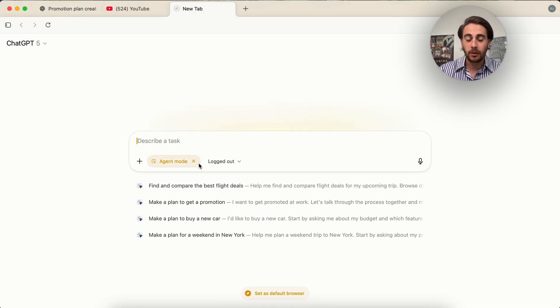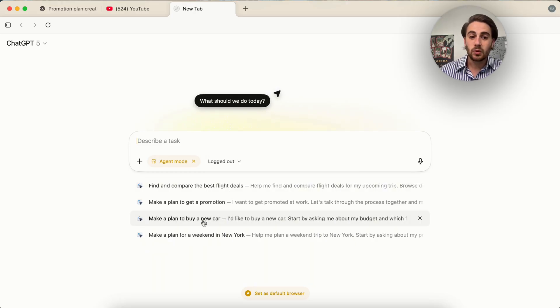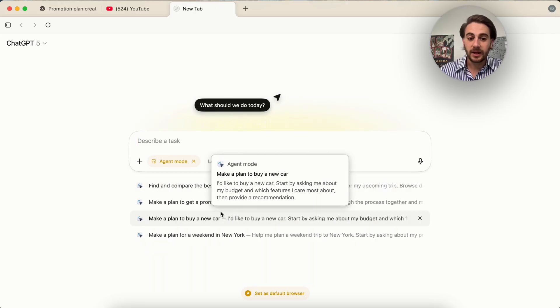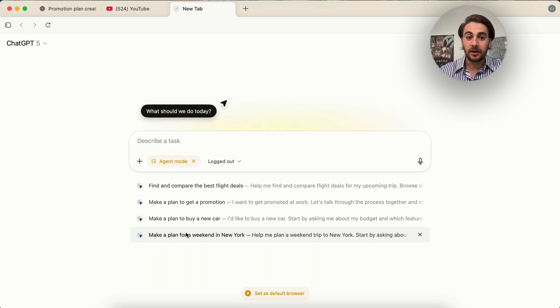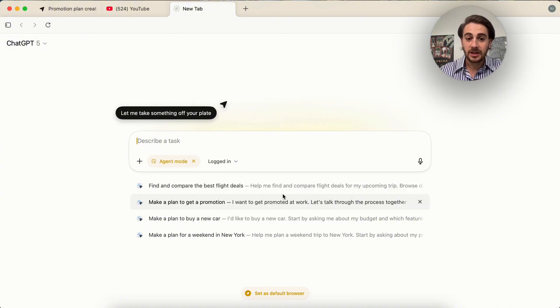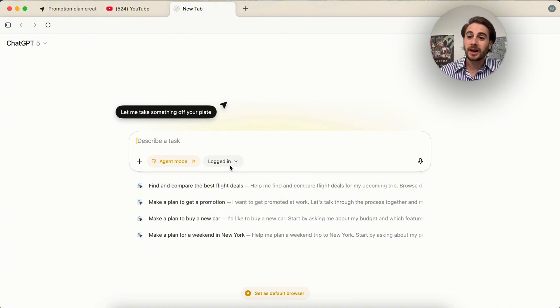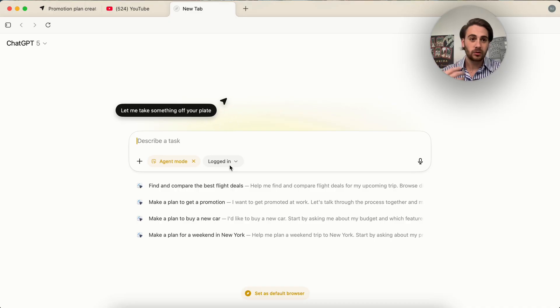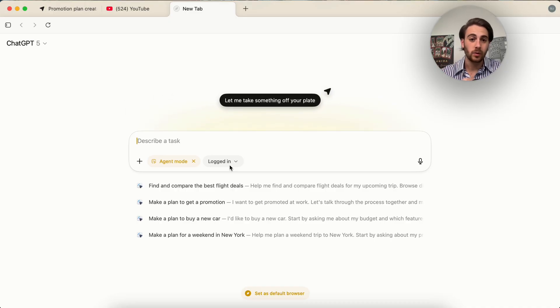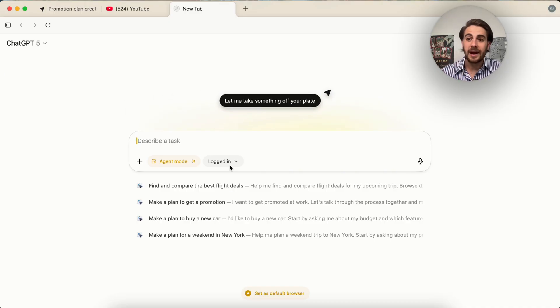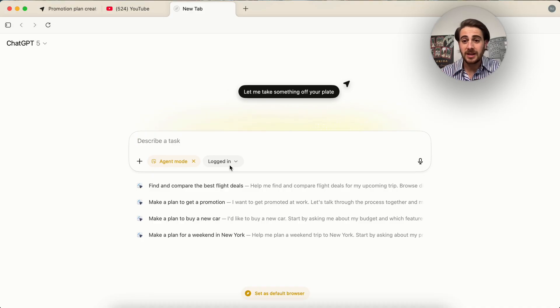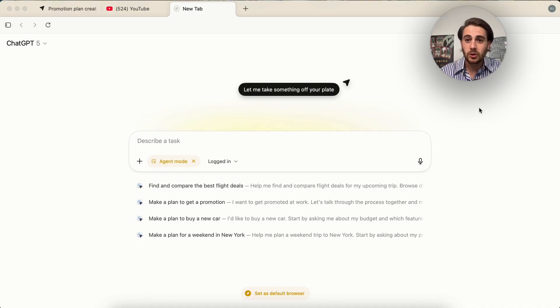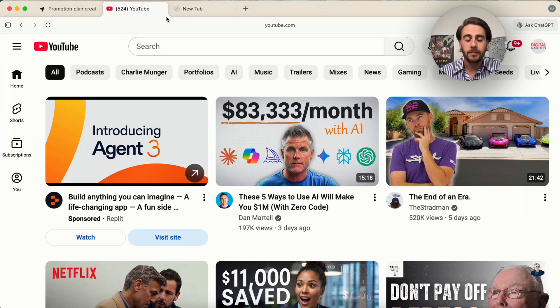Because if we come over here and click on agent mode again, you could see that you can have this make a plan to buy a new car or make a plan for the weekend. If it's logged in right here, this will actually change what shows up here and you can have this go through and order groceries for you, order lunch for you. You could have this go through and do pretty much anything that you want or anything that you could do as a human on a browser right here. This can automate.